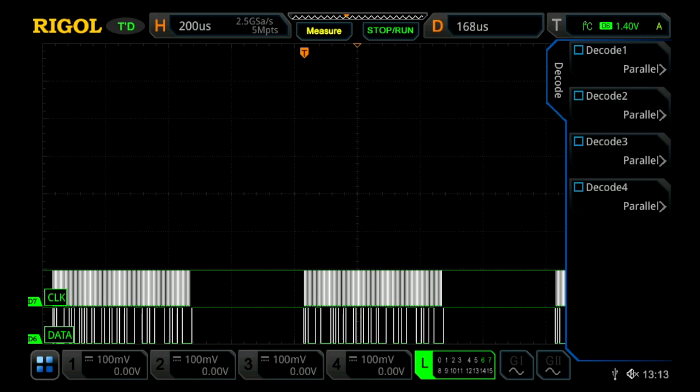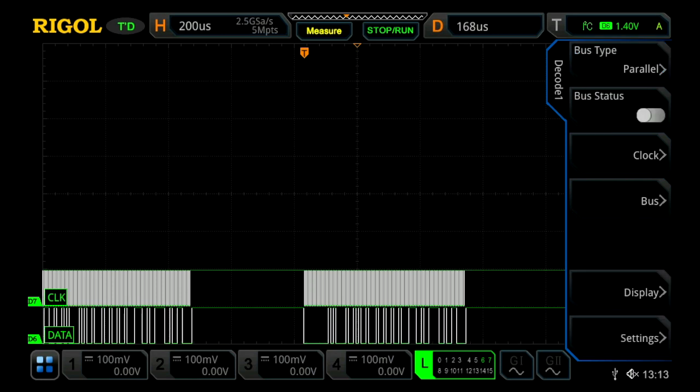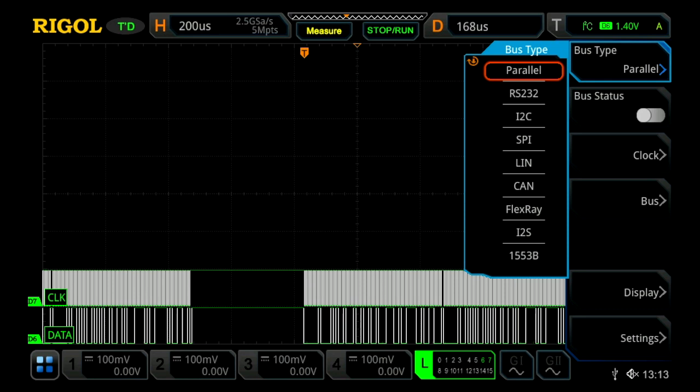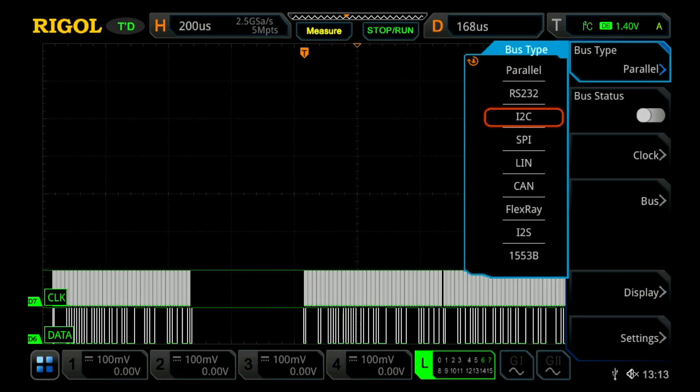We're just going to choose decode one, and then from here we can choose our type. We're currently looking at an I²C signal, so we're going to go ahead and select I²C.